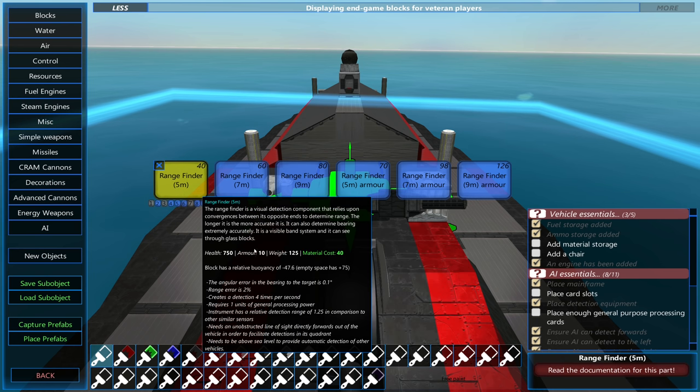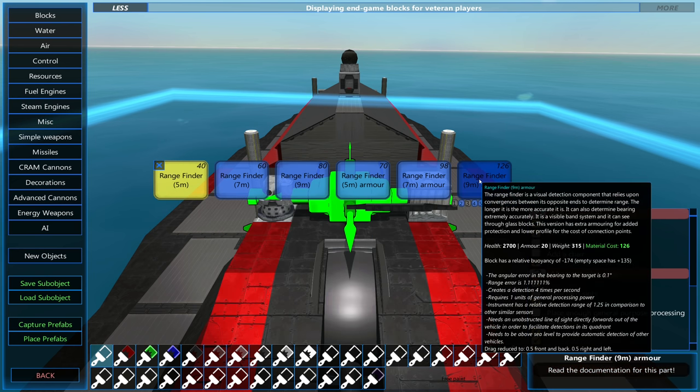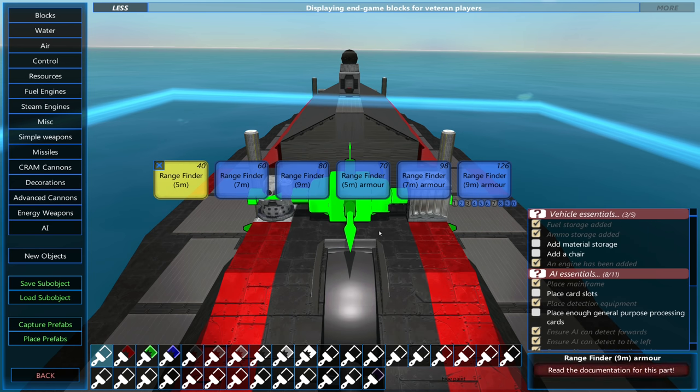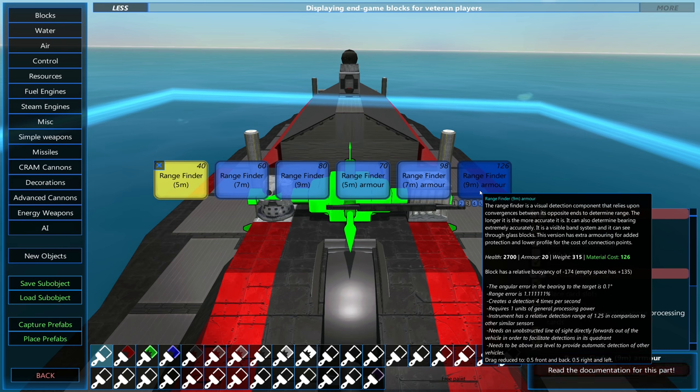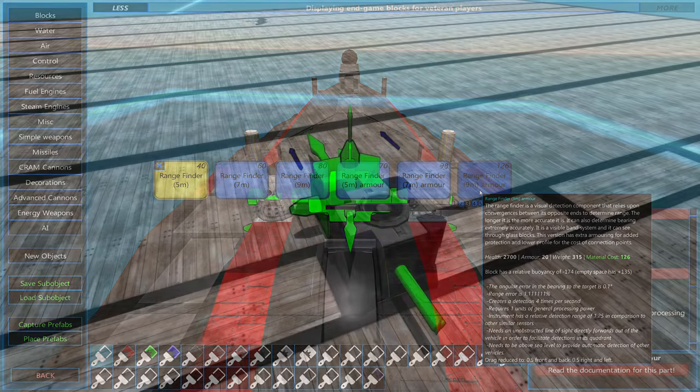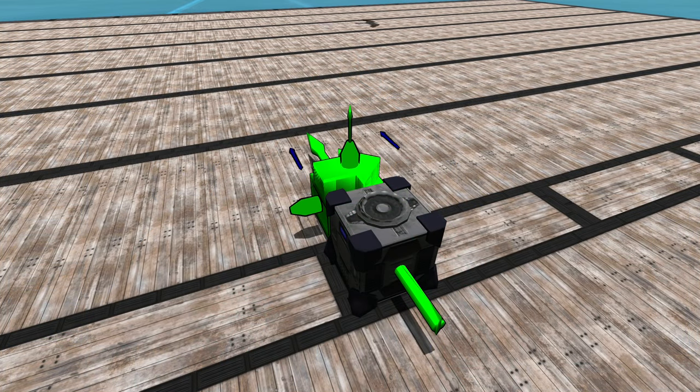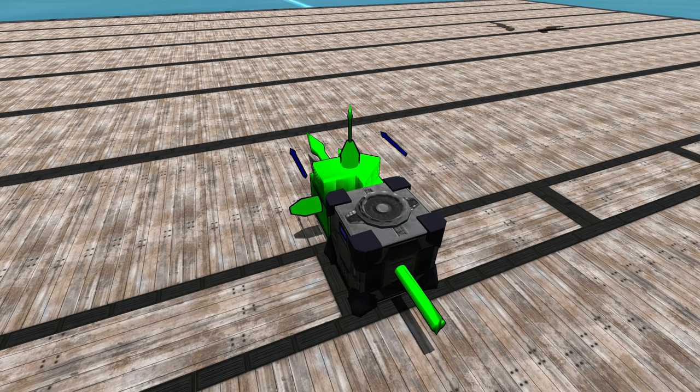Now you'll see you have armored and unarmored. Obviously, the armored ones have more health and a higher armor value. Now I'll move on to placing the detection equipment.